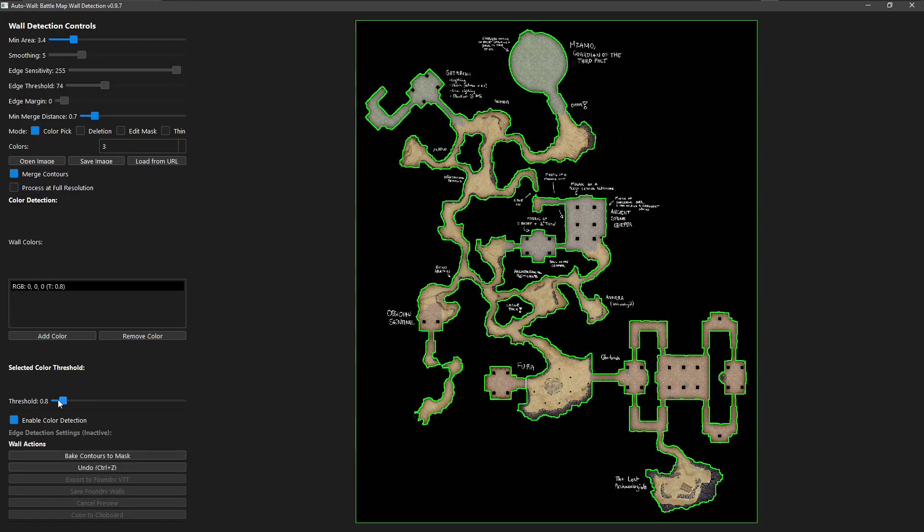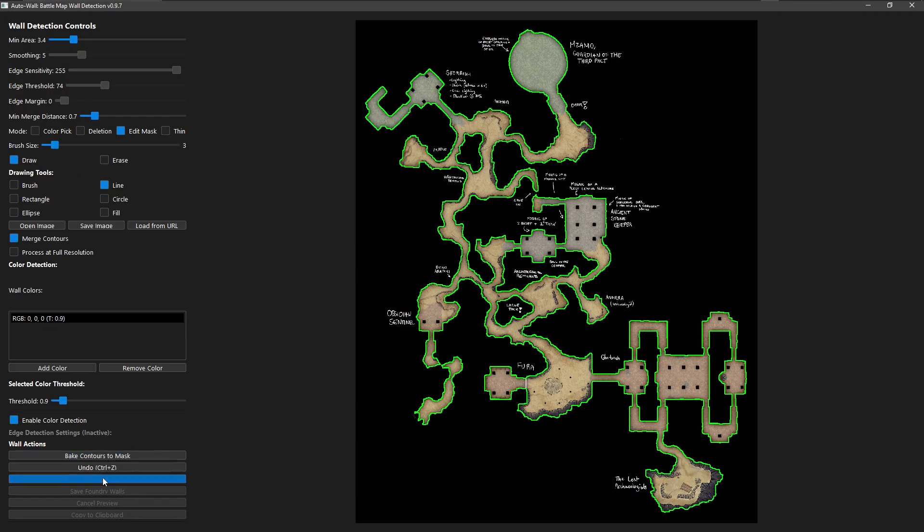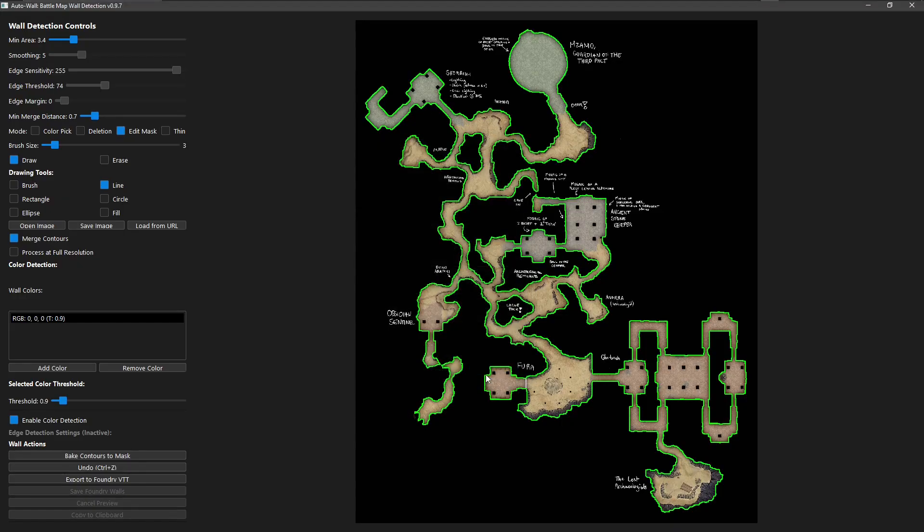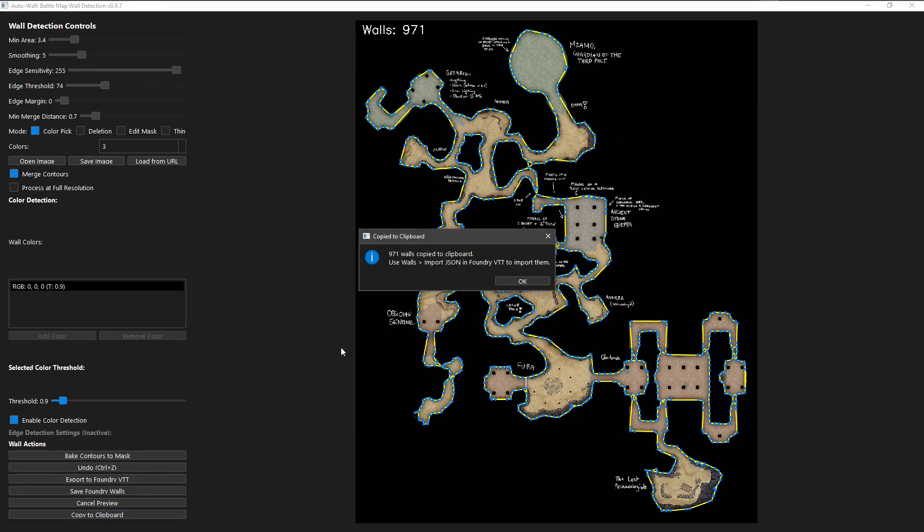From sharp edge detection to color-based analysis, AutoWall gives you full control over how walls are found and refined.